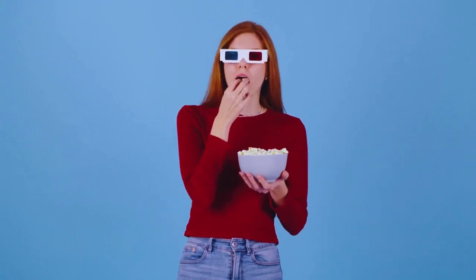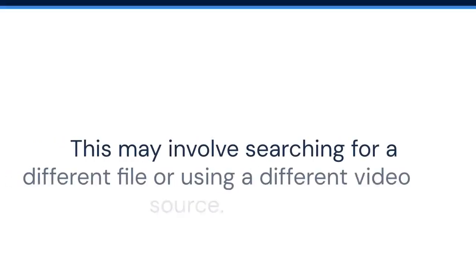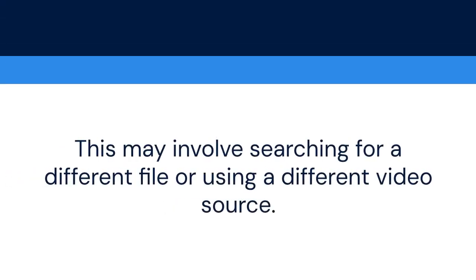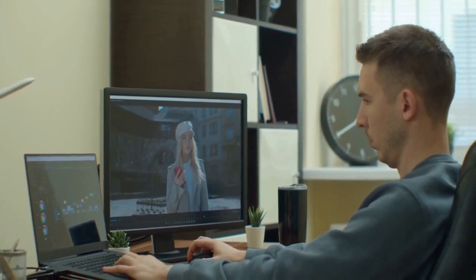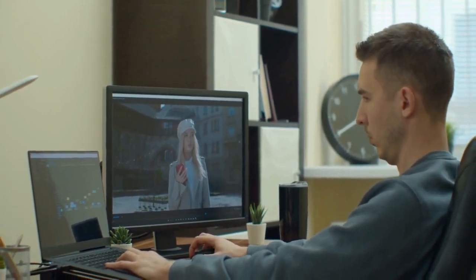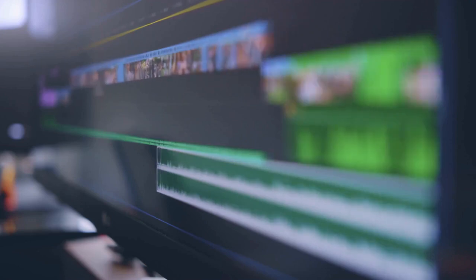Try finding a version of the video without hard-coded subtitles. This may involve searching for a different file or using a different video source. Now you should be able to easily disable subtitles in KM Player.